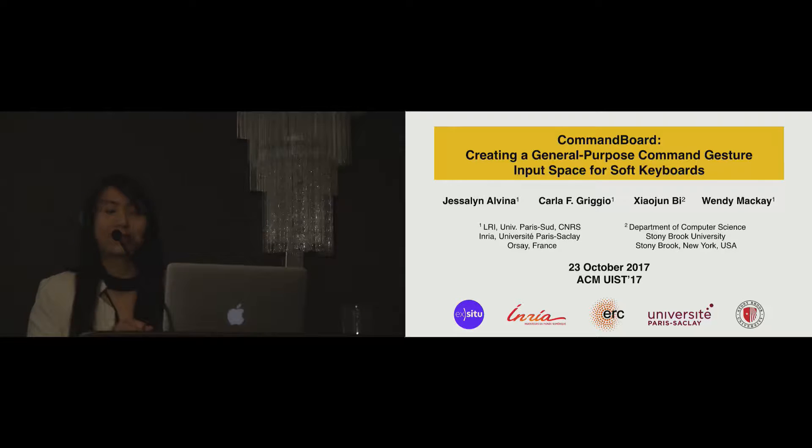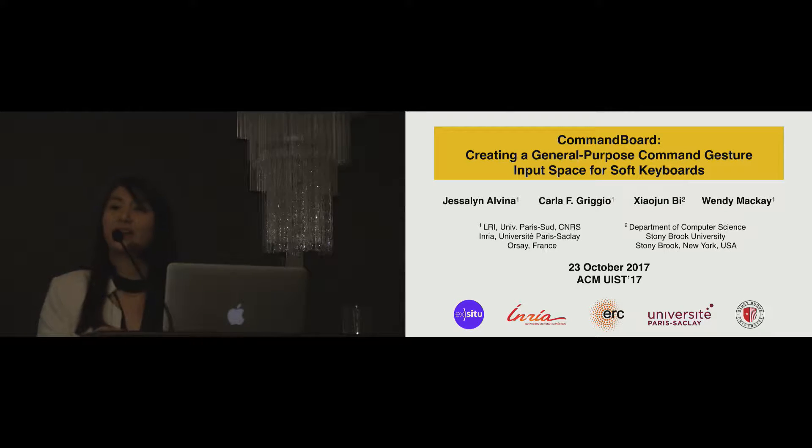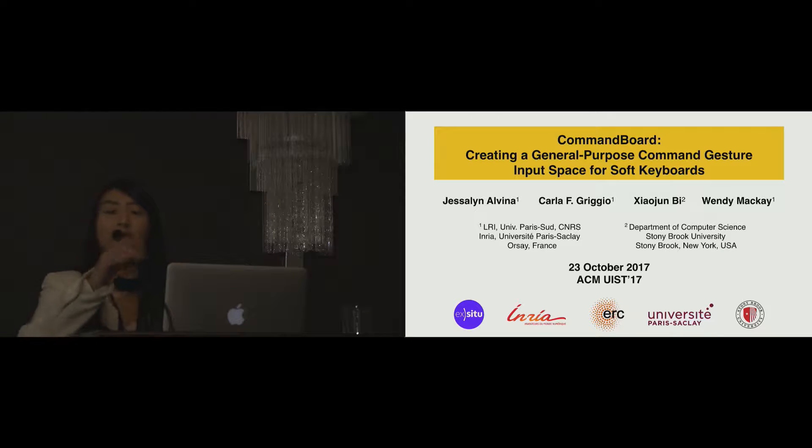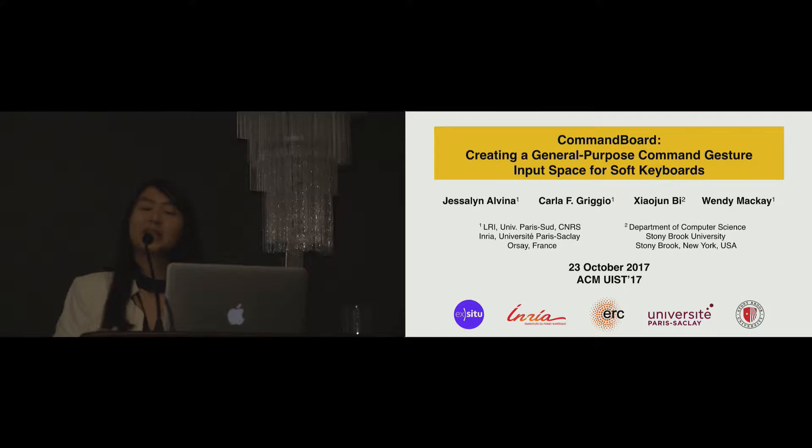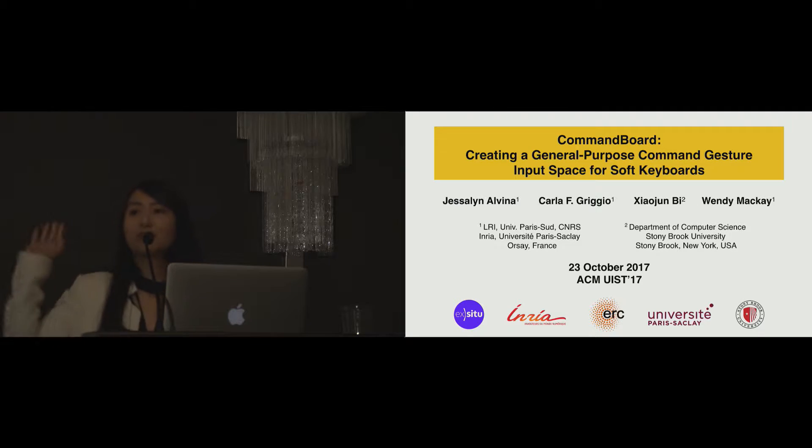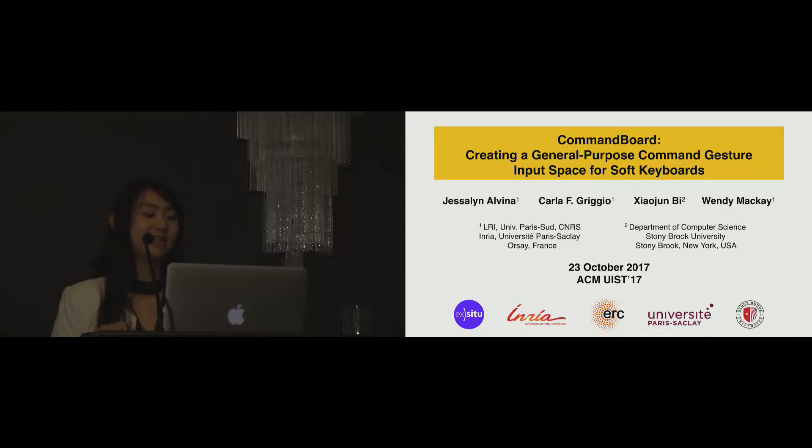Good morning everyone. Today I will present my work that I did with Carla Grigio, Xiao Jun Pi, and Wendy Mackay. First, may I know how many of you use gesture keyboards or swipe or SwiftKey for daily life? Okay, I see a lot of hands raised. Thank you.